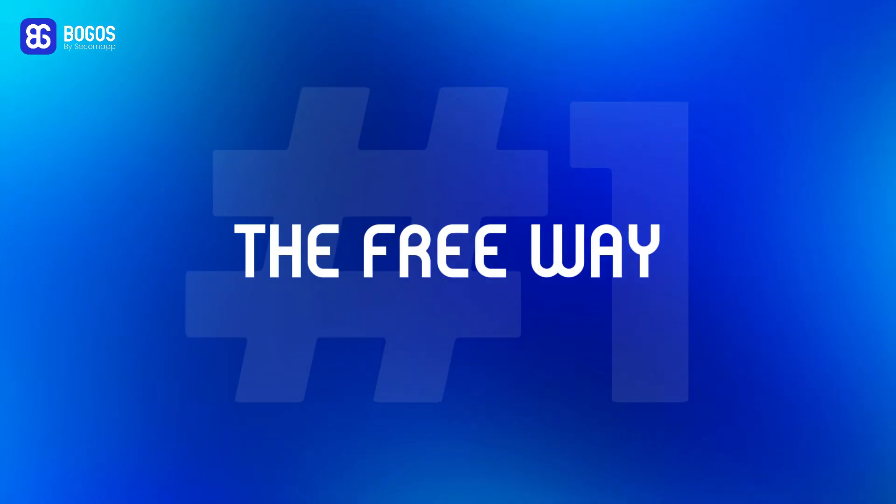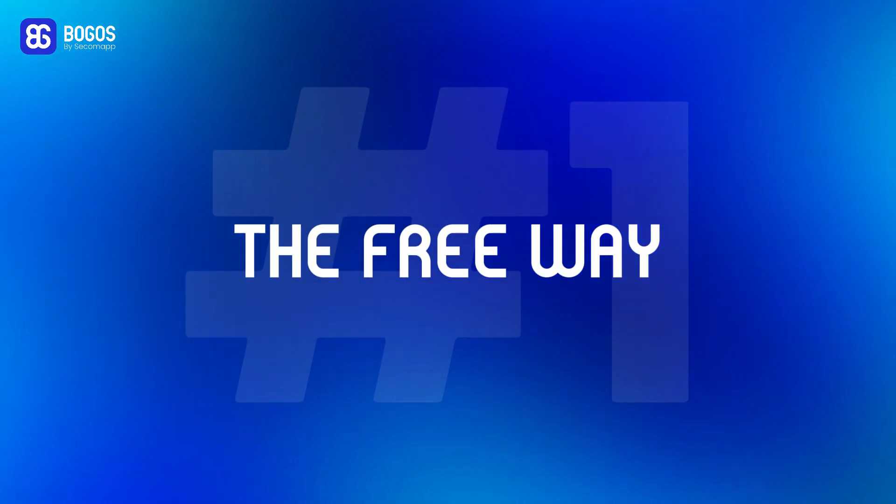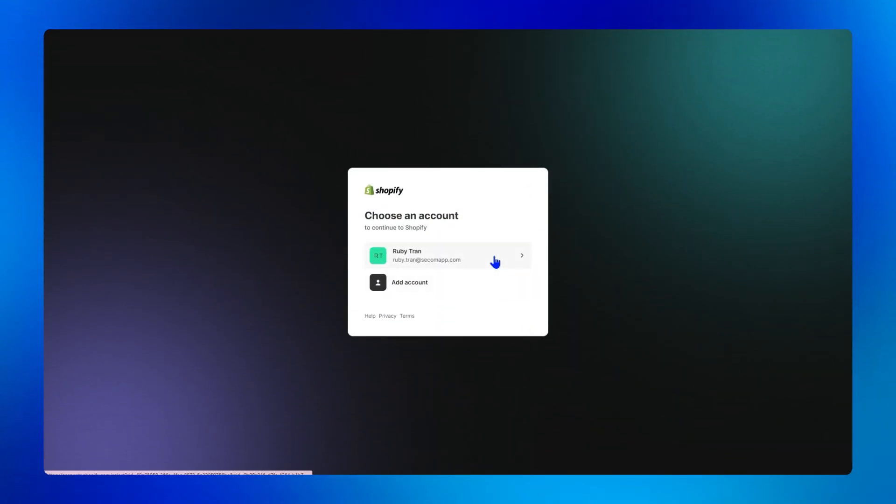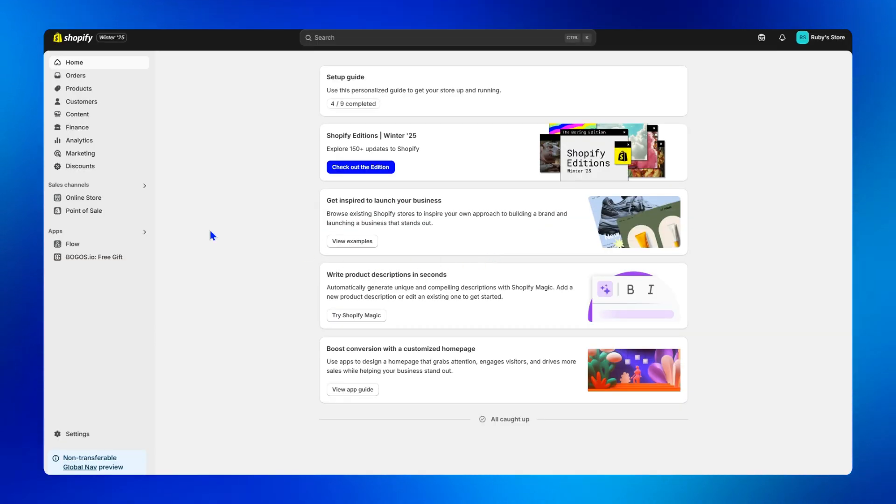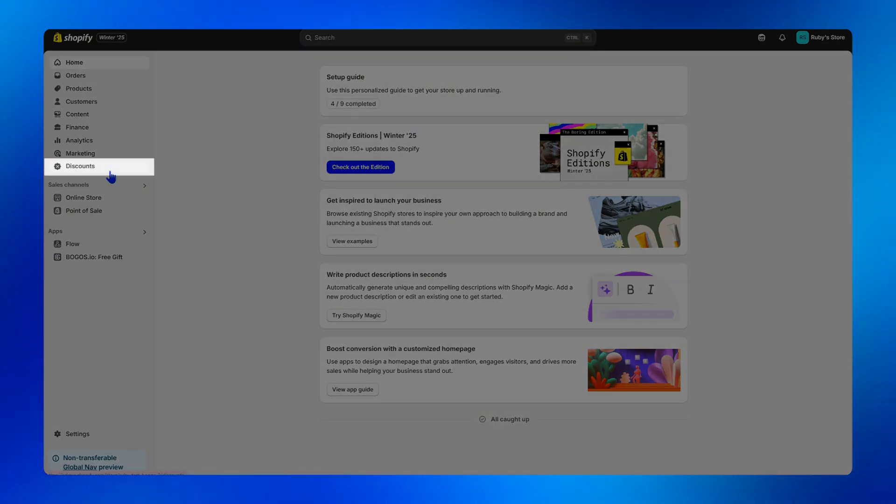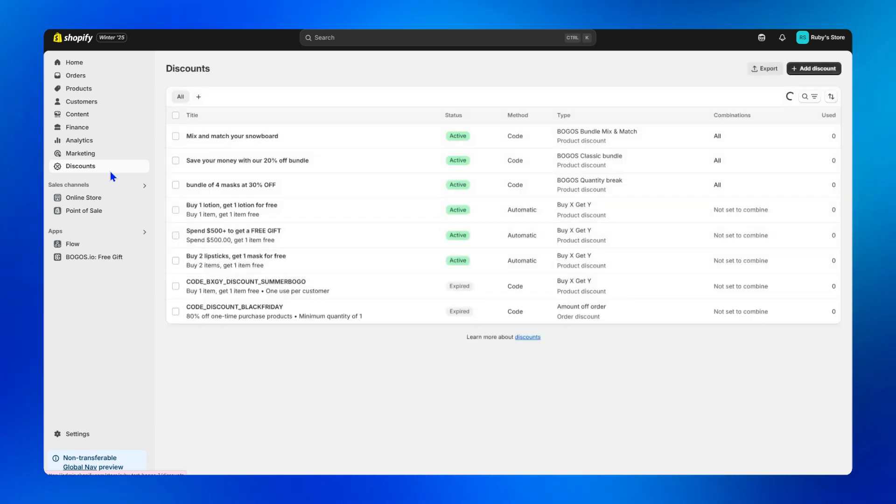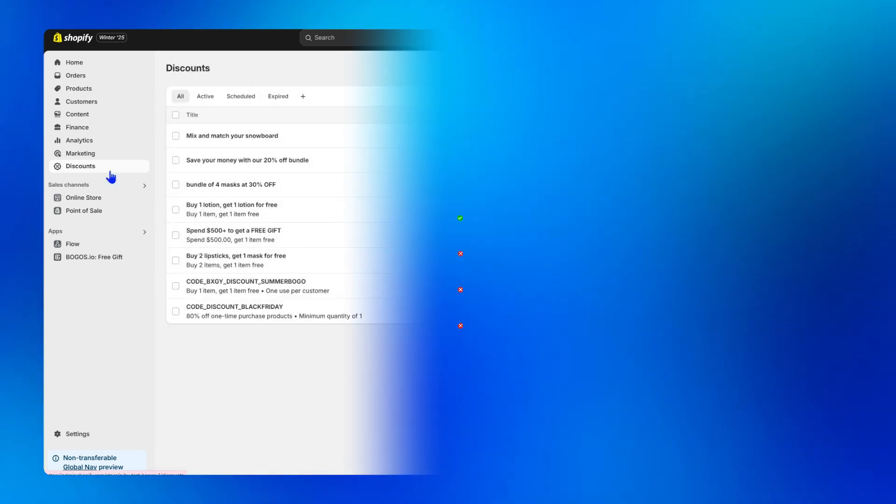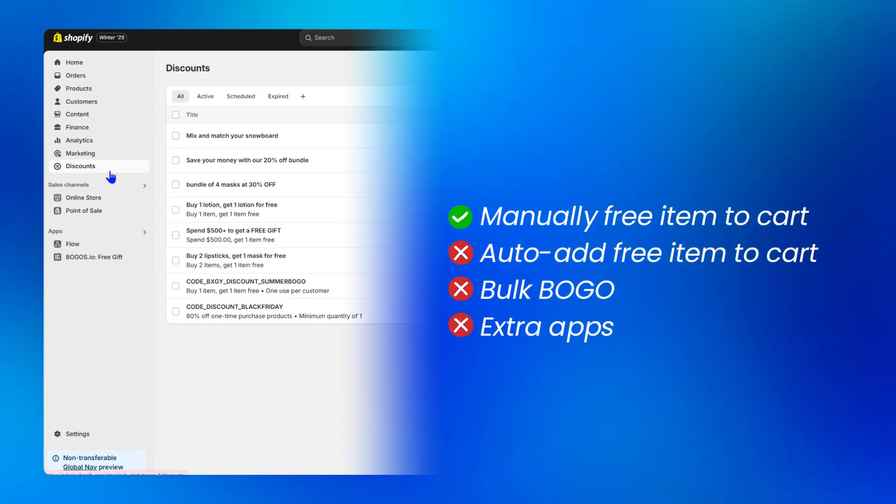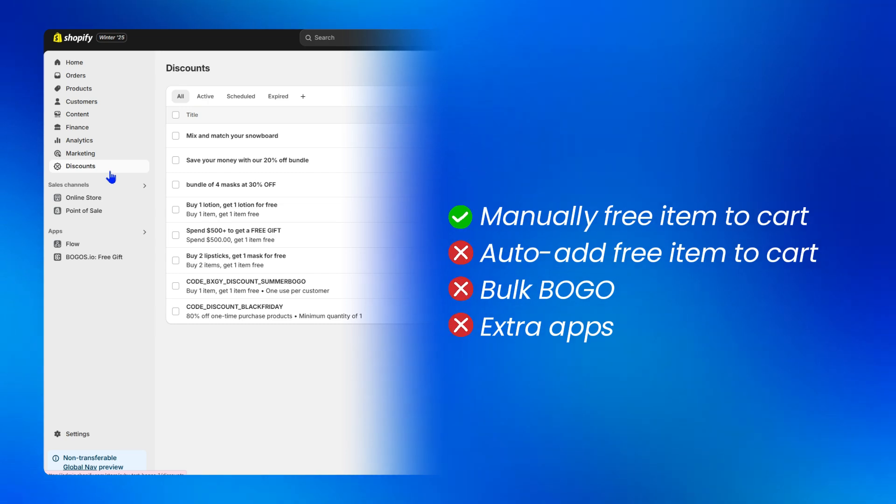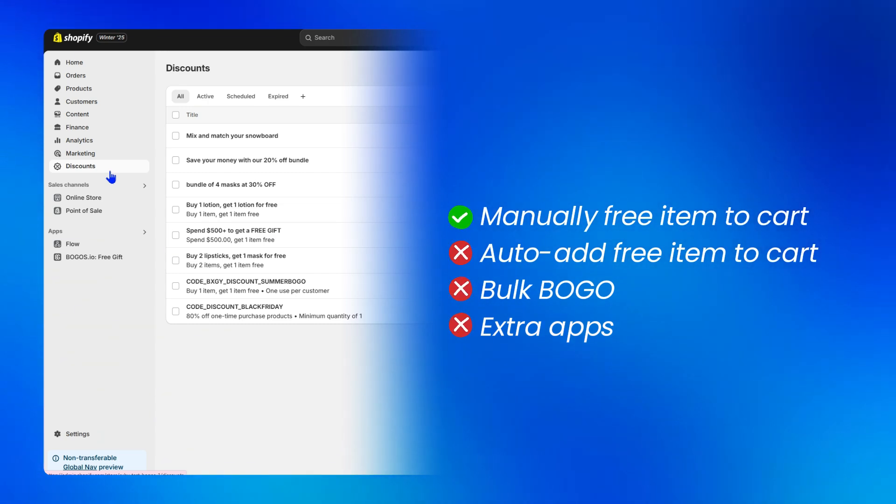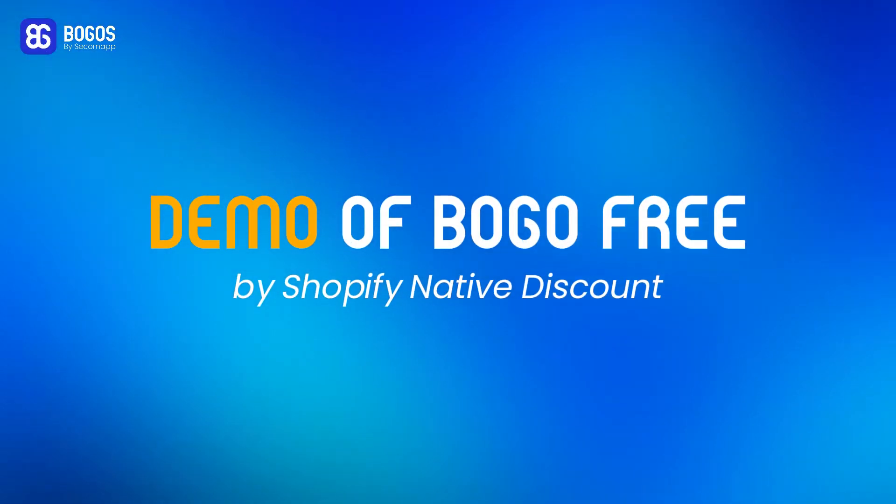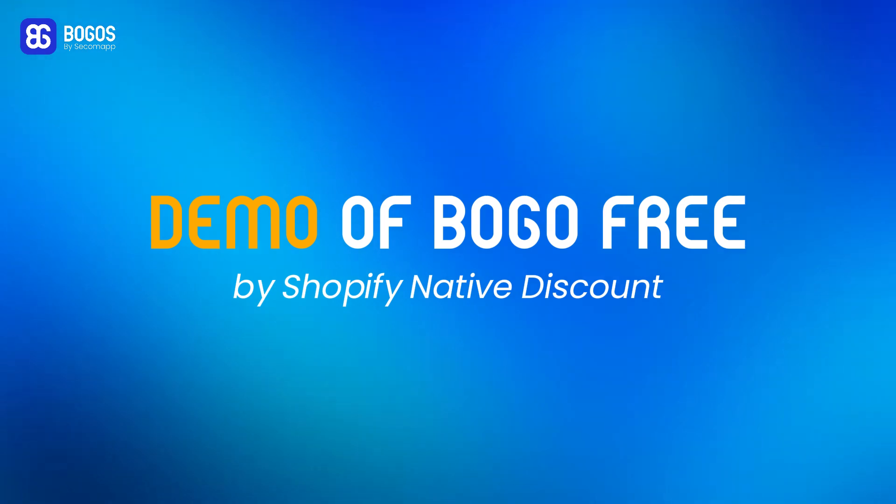Method one, the free way. Shopify native discount is a free way to set up a buy one get one free directly within Shopify's admin. It lets you create an offer where customers manually add the free item to their cart with no extra apps needed. To decide whether to use this method, let me show you how it works first.